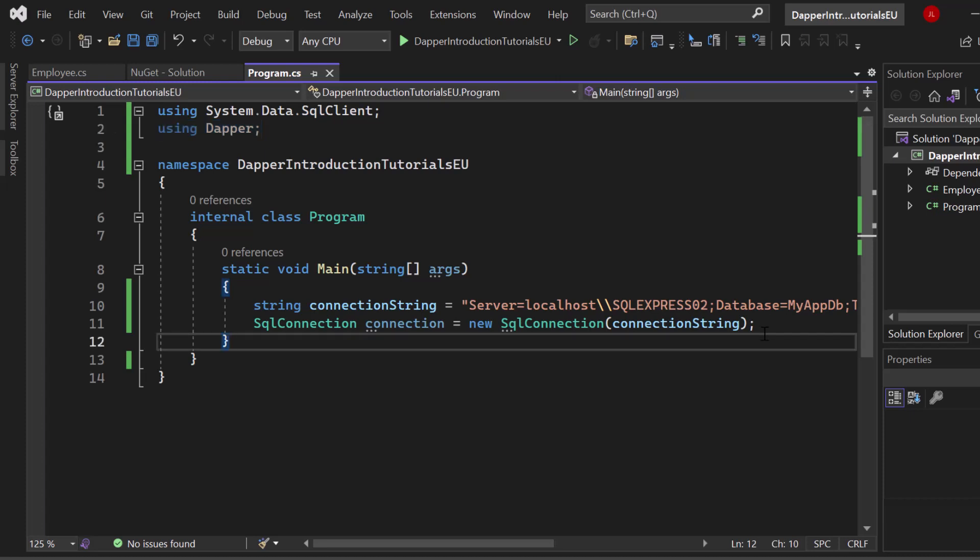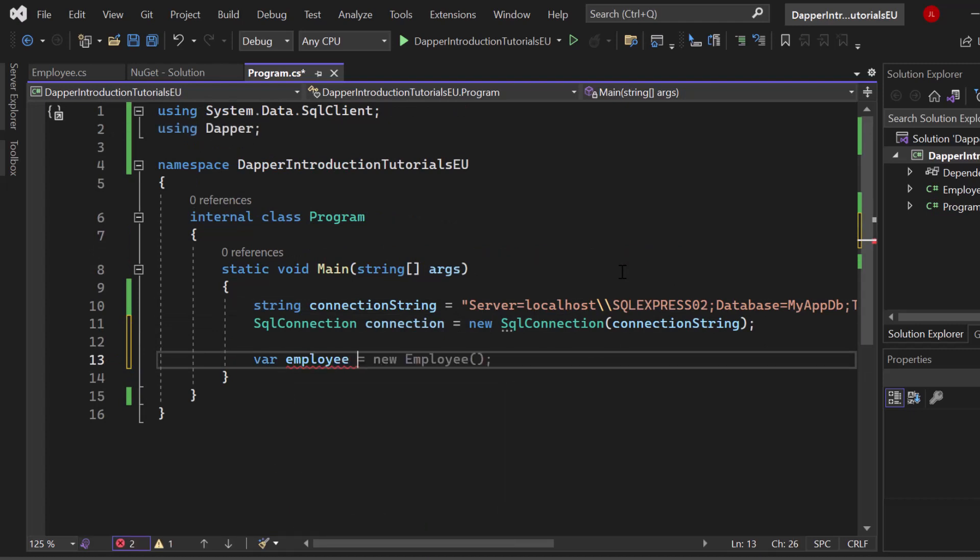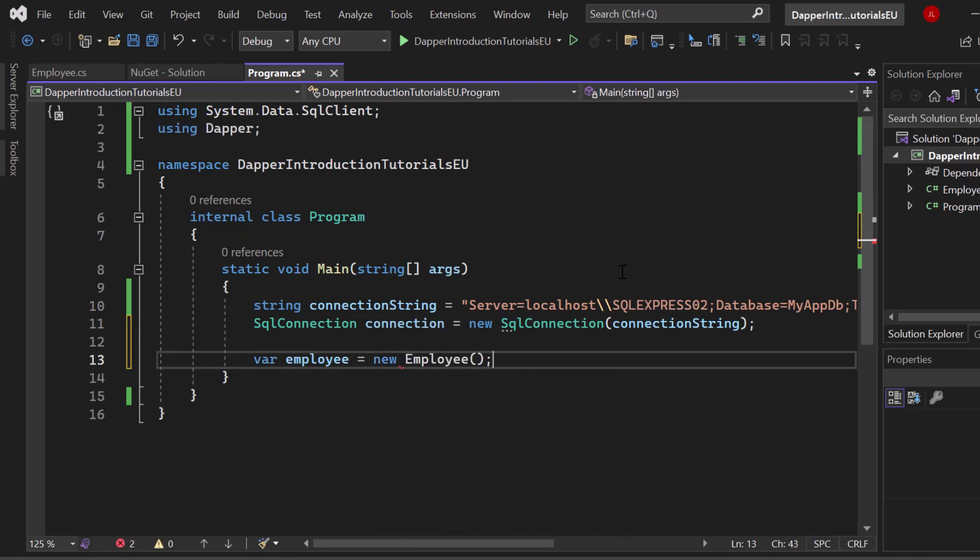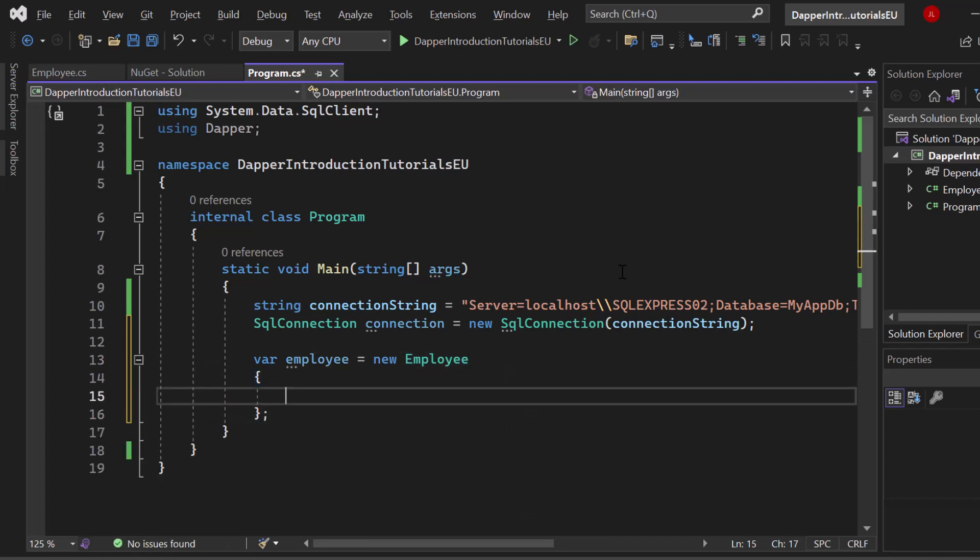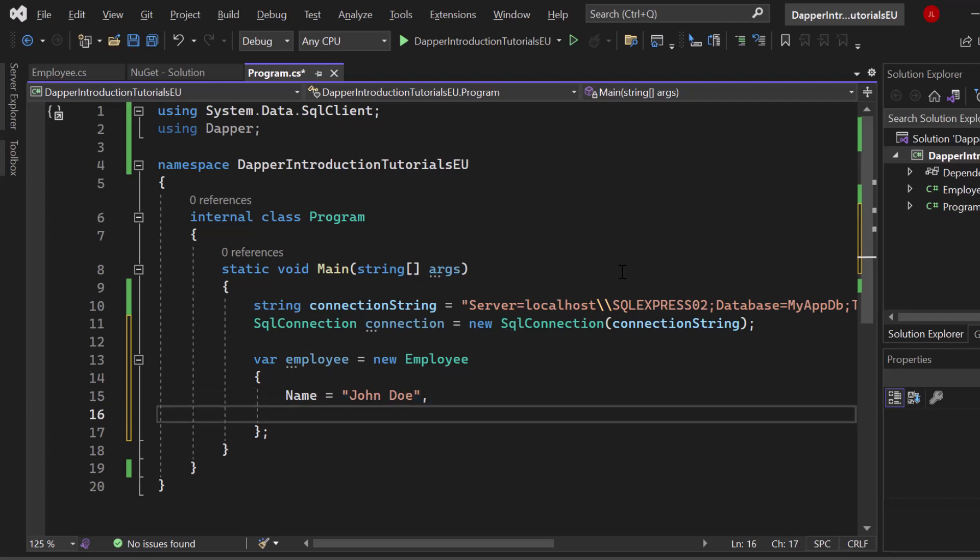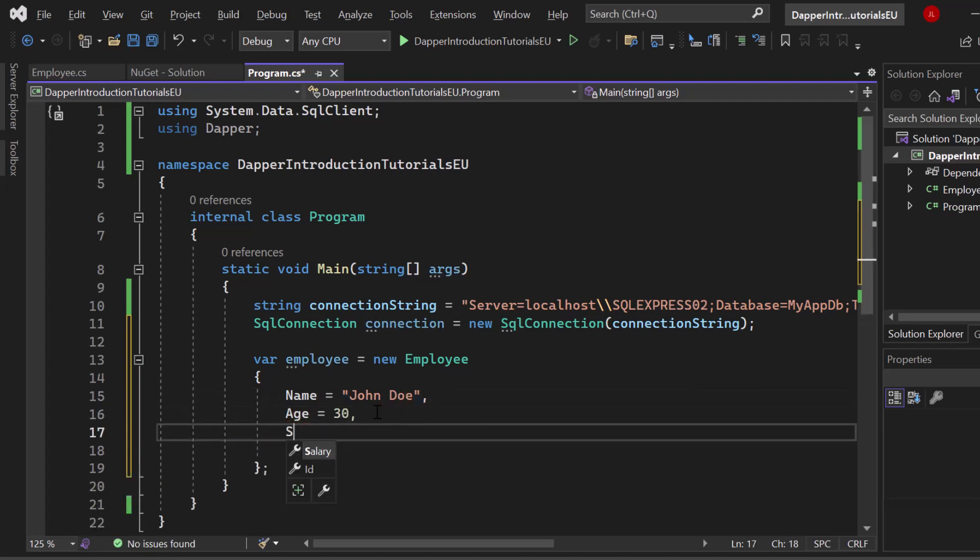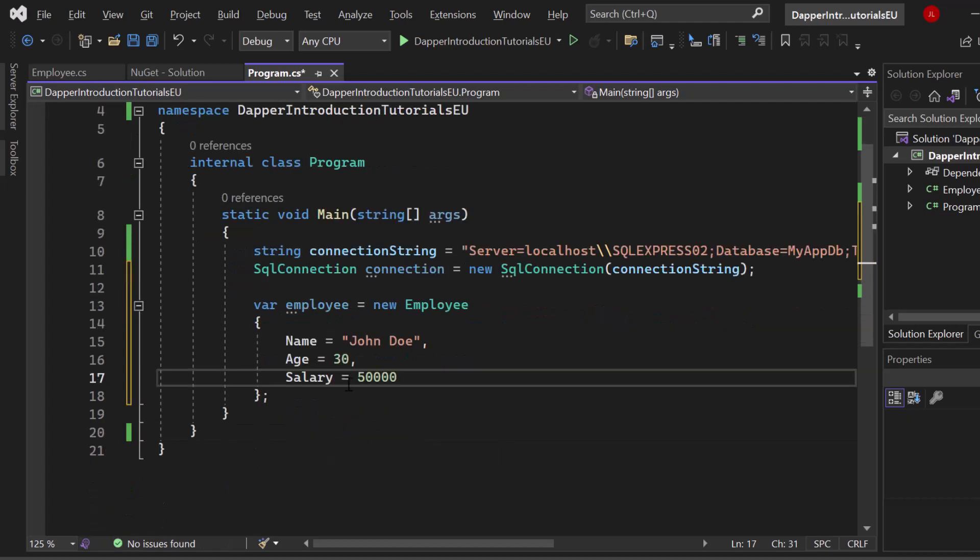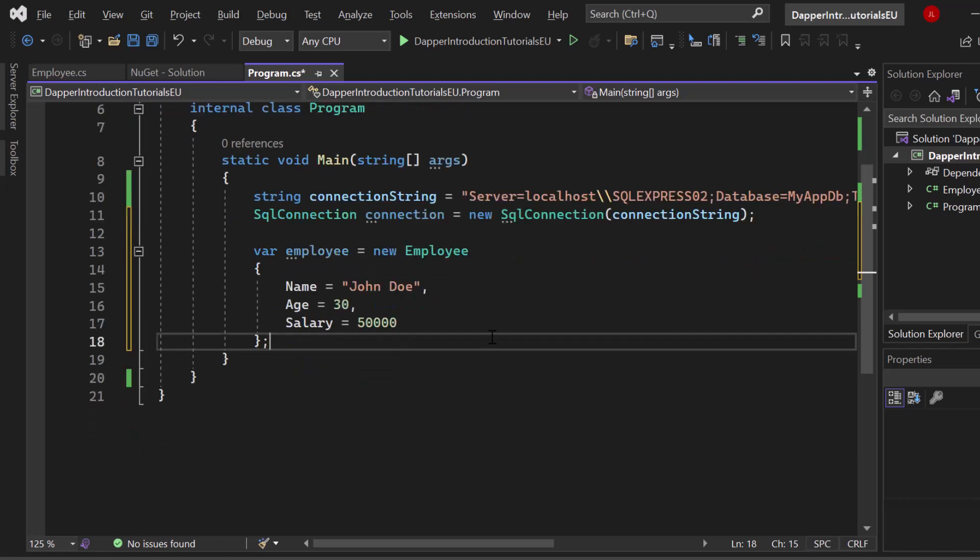We have to create an employee object. This is really pure C# .NET. Let's say new employee just like that. I want to do this with curly braces and I want to say name equals to John Doe. I want to set the age to 30. Let's set the salary to any kind of reasonable number. Nothing special going on and still we haven't used Dapper.